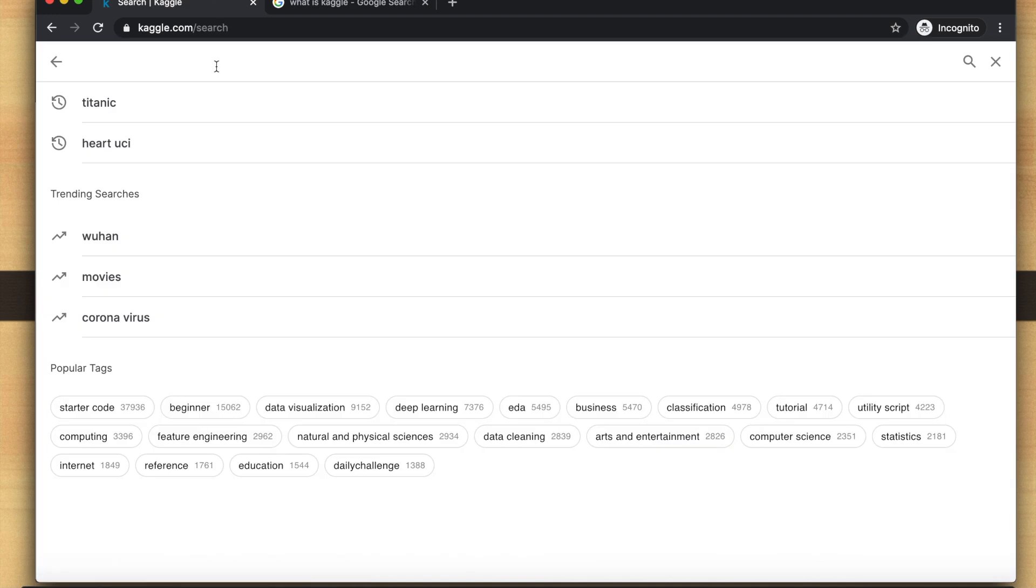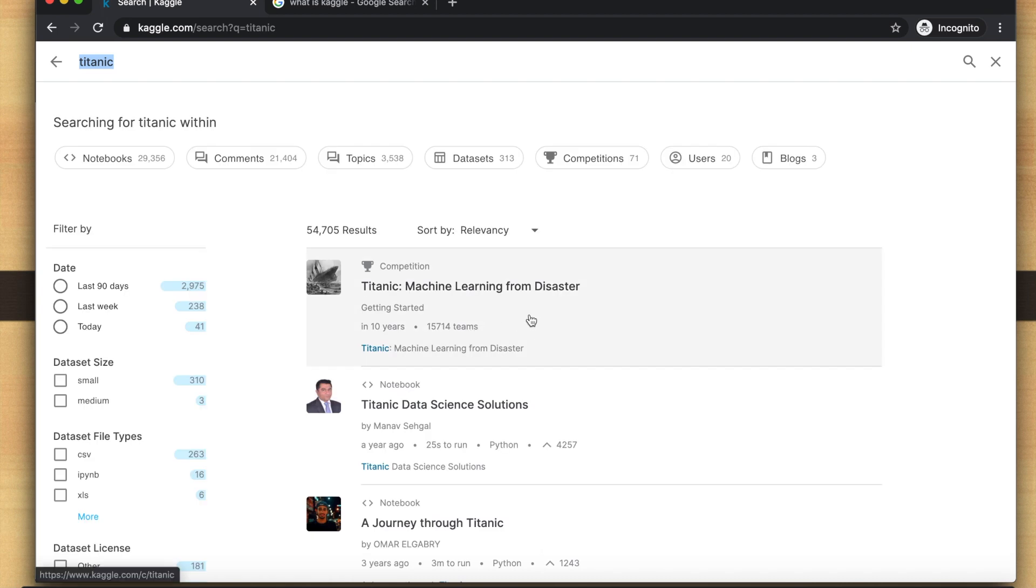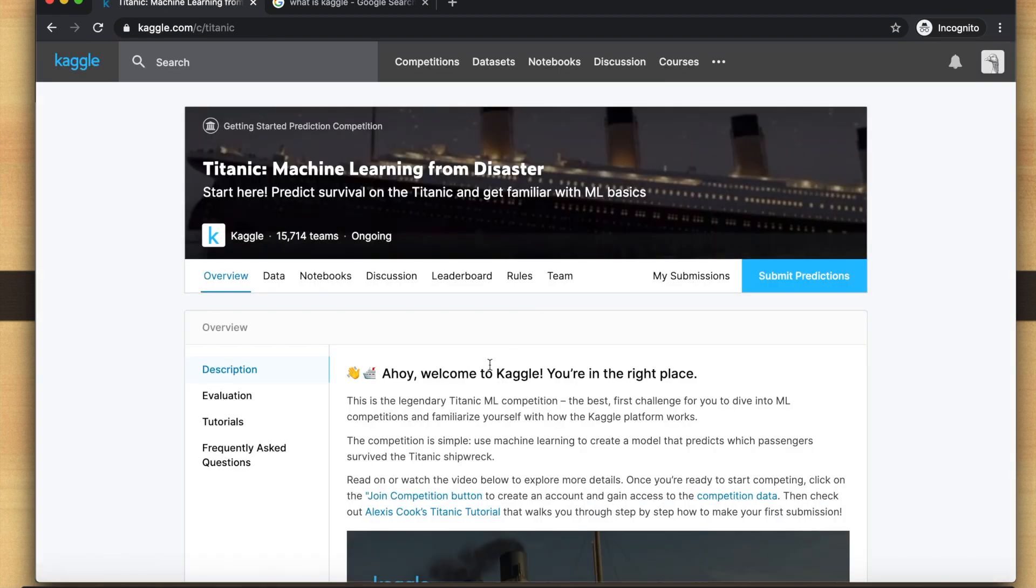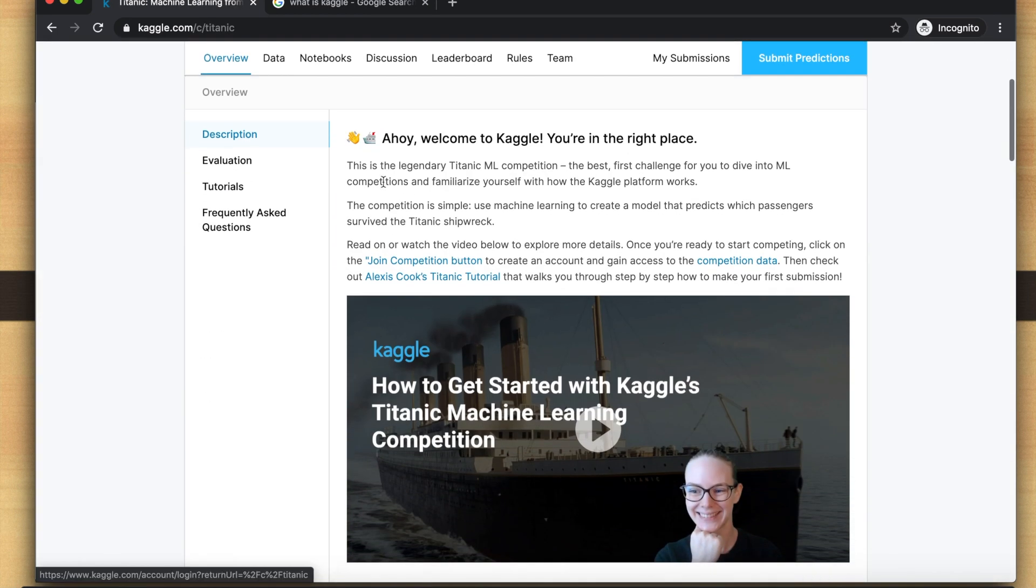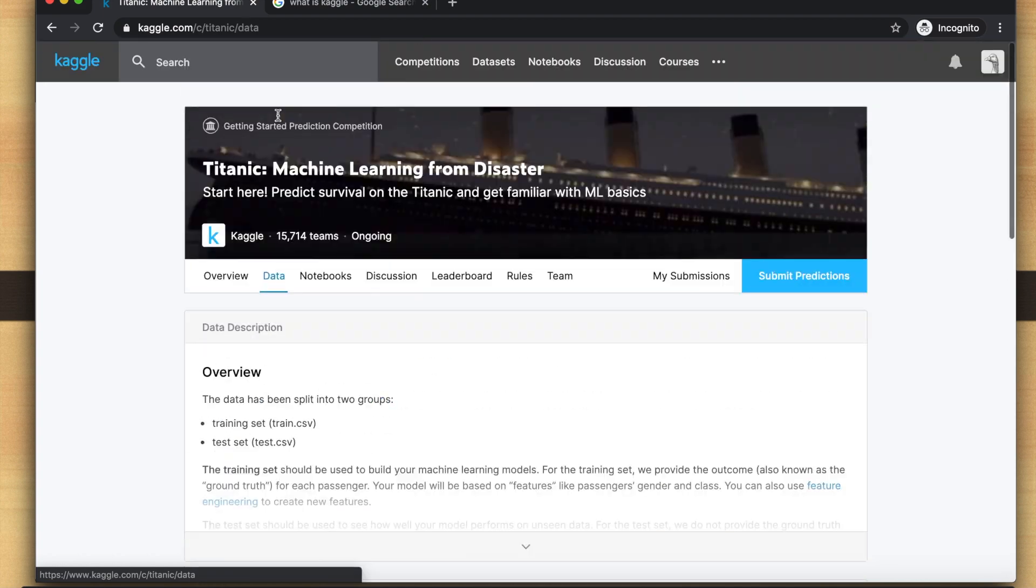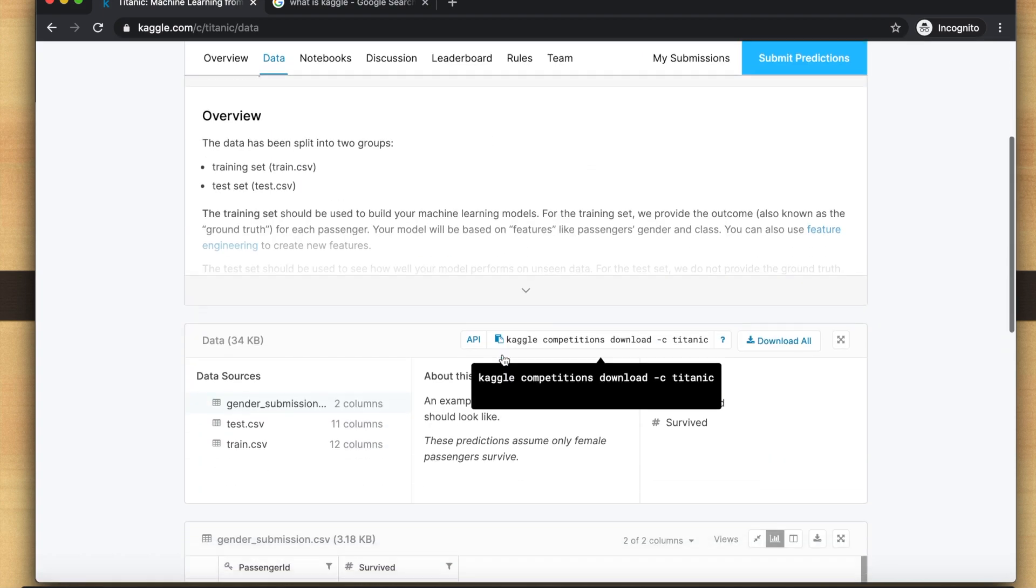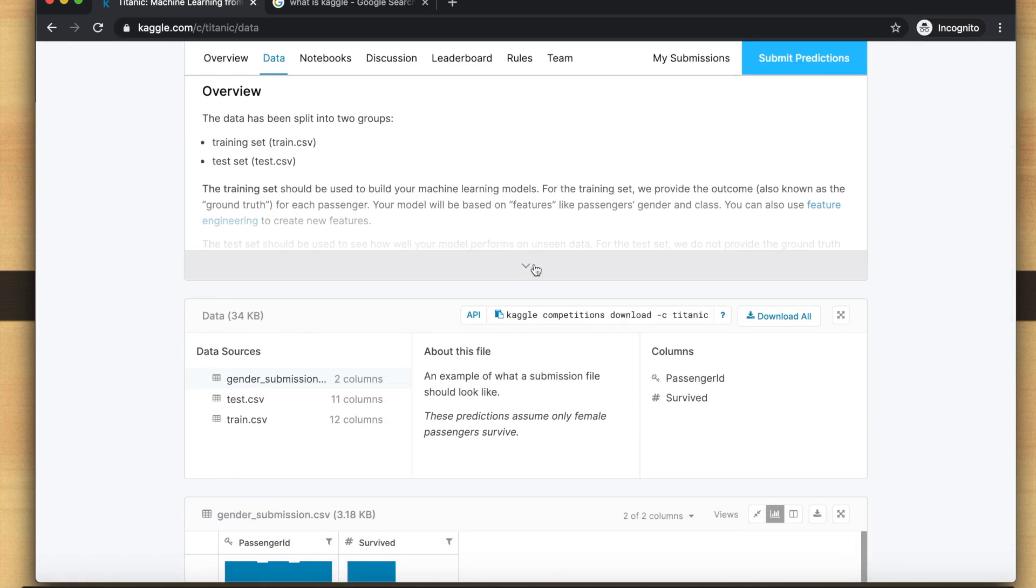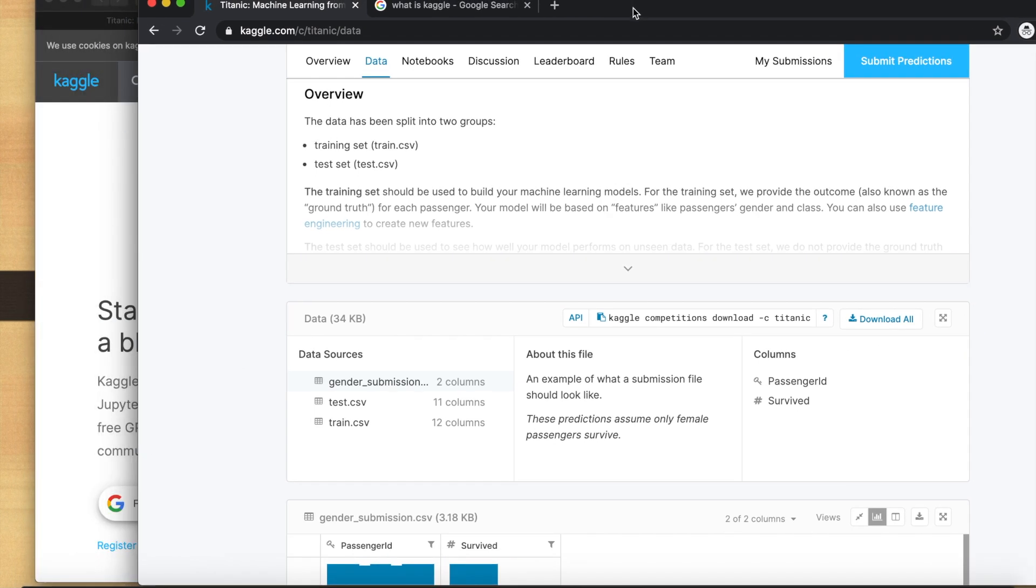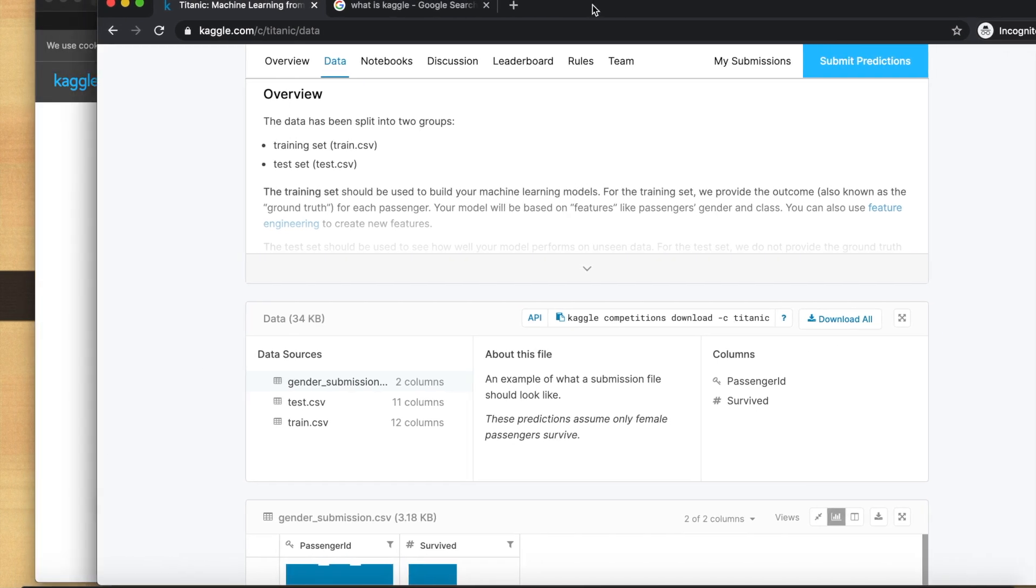Once you get onto Kaggle, search for Titanic, which is the data set we're going to use for this video. Go to data. You want to click download all. I already have that downloaded. You want to place it somewhere where it's easy to find.